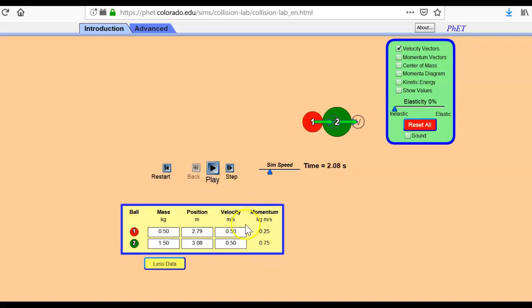Still, the total momentum is going to add up to one. Momentum stayed conserved. However, when you go to do the kinetic energy of this trial, you're going to find even more kinetic energy was lost.